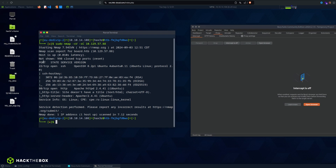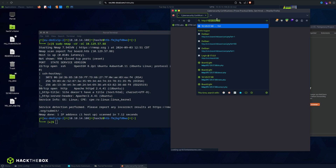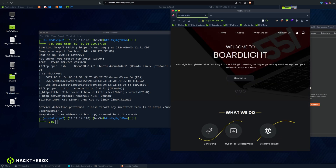We have port 22, which is always open so we're going to ignore it, and what we get is port 80 which is a website. If I open a browser and type in http://10.129.57.88, I don't need to specify a port because port 80 is HTTP by default. But if the website was on port 10000, then you would specify the port.